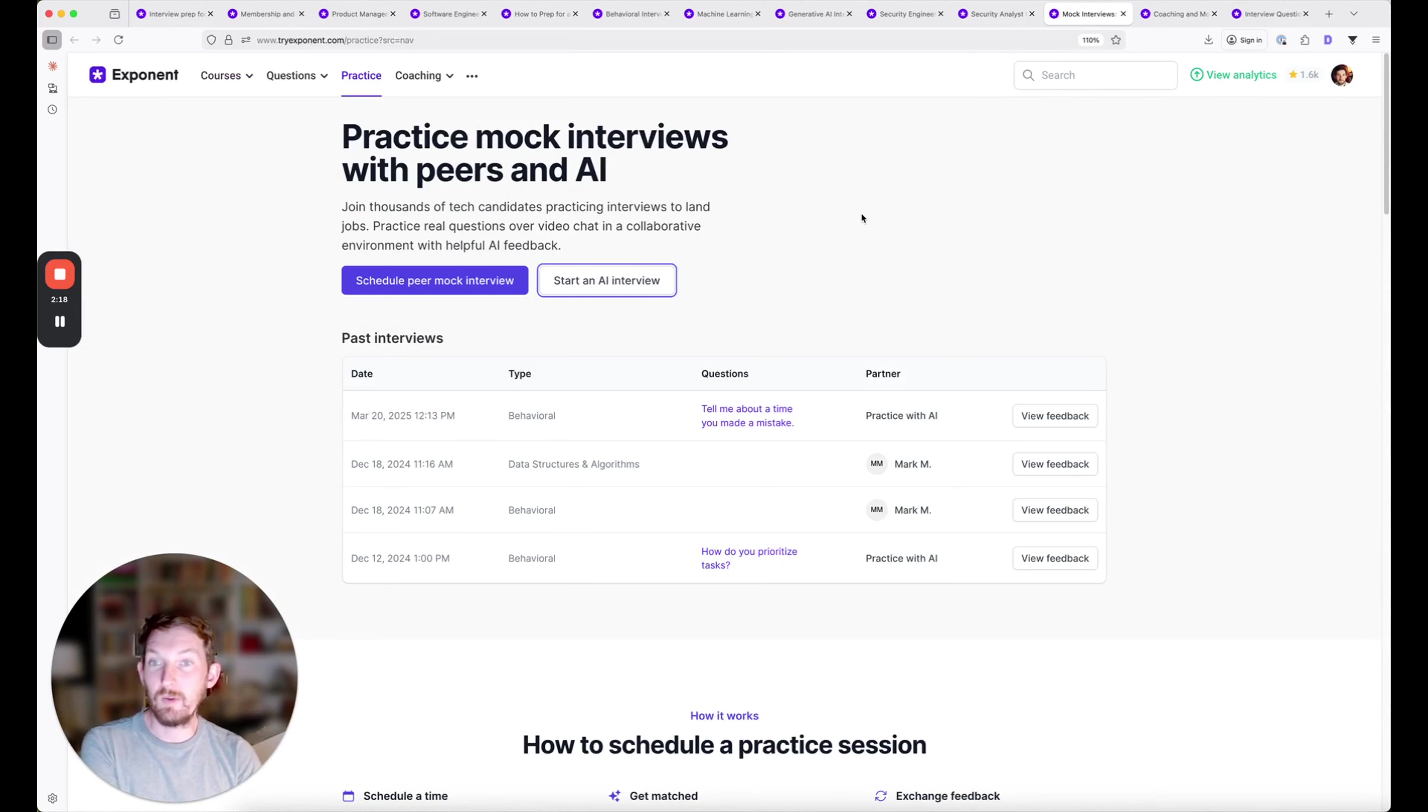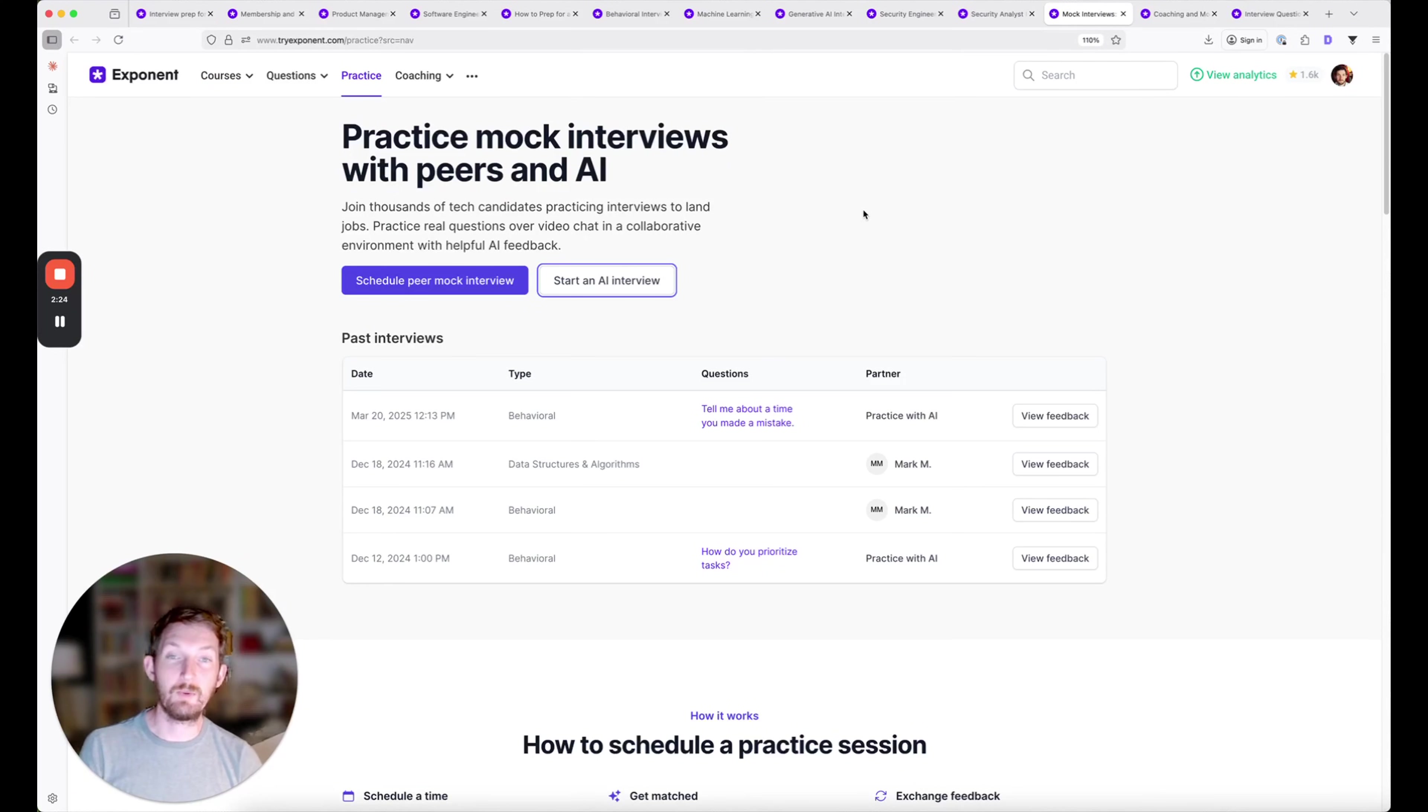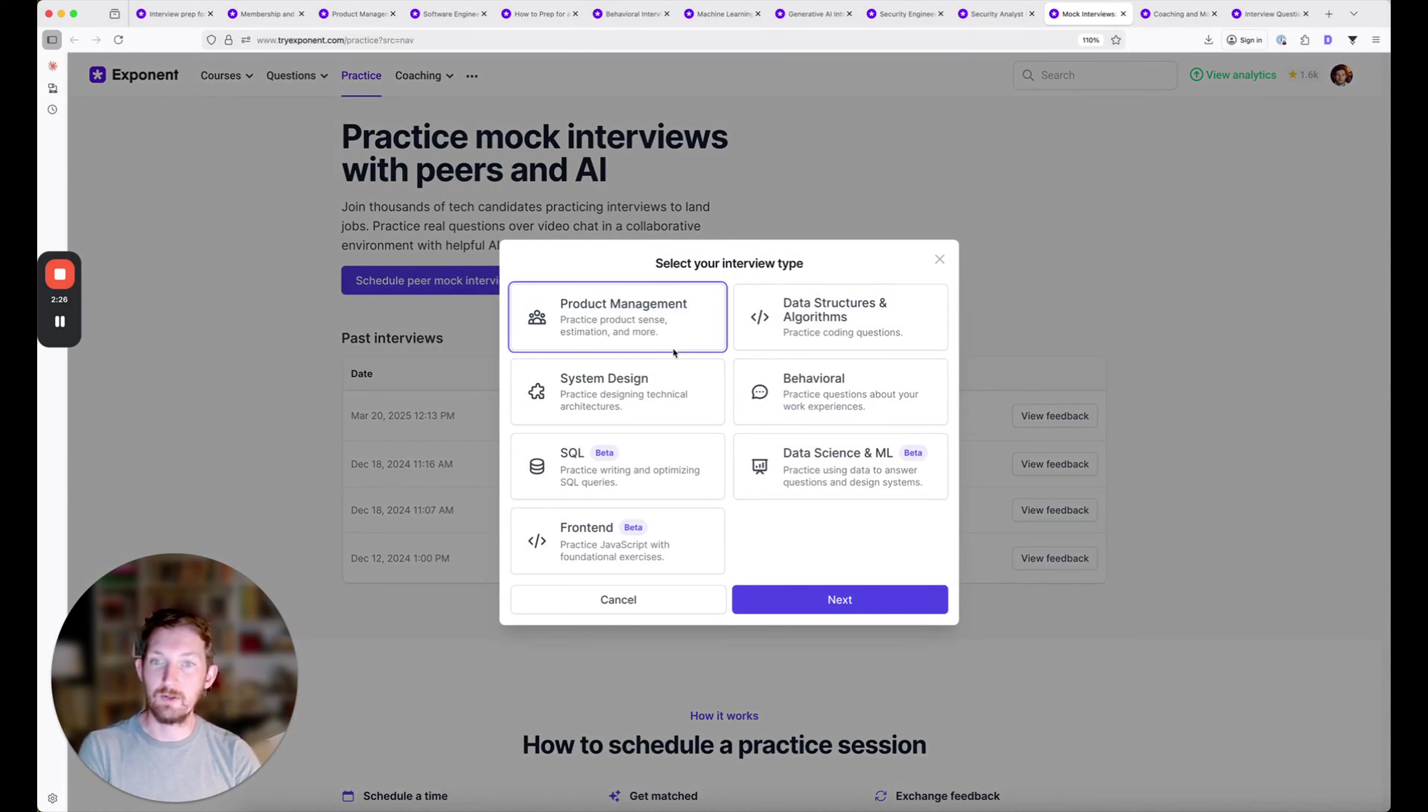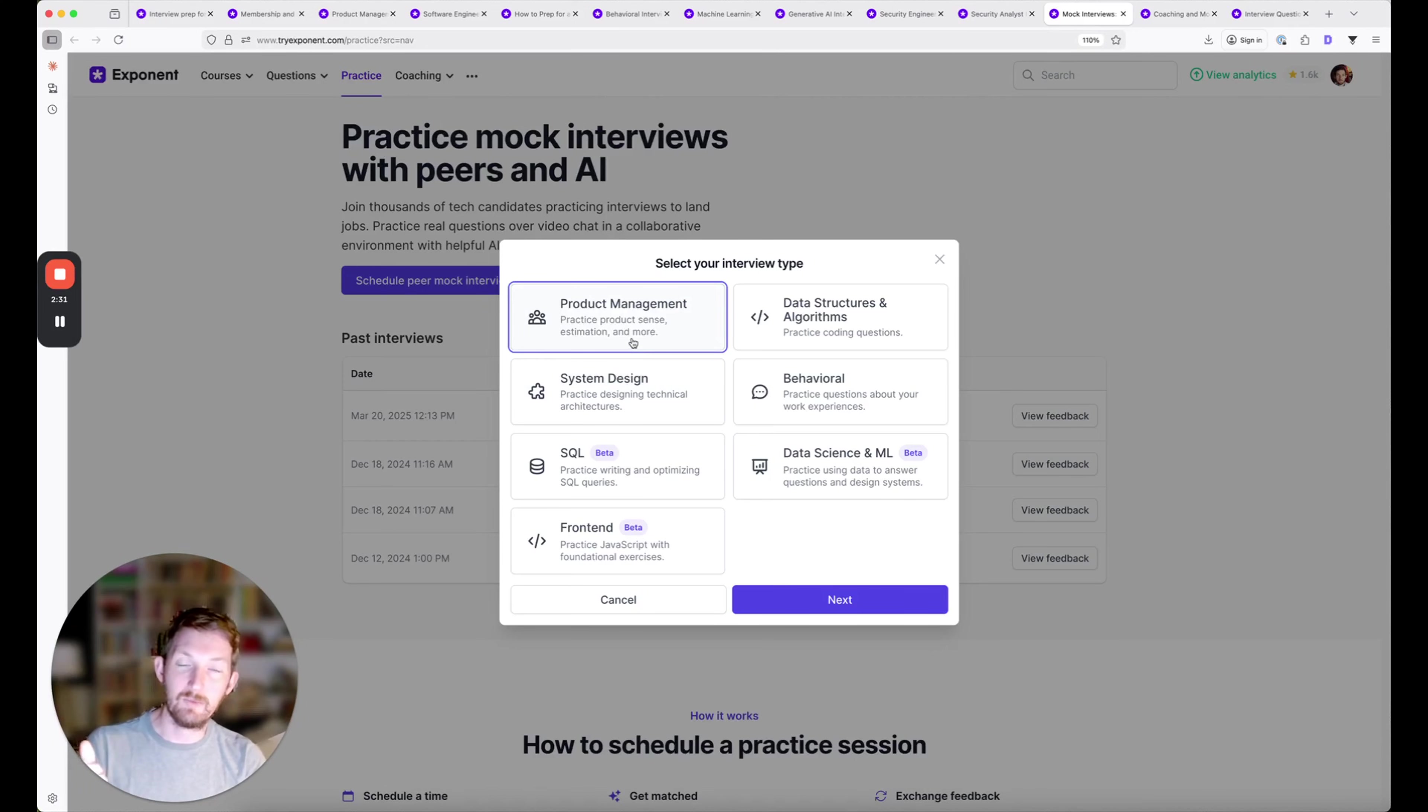Membership will unlock unlimited mock interview credits. This is maybe one of the coolest benefits. You can practice with peers every single day, schedule a mock interview across many roles, practice different question types, and get matched with somebody of your own skill level.